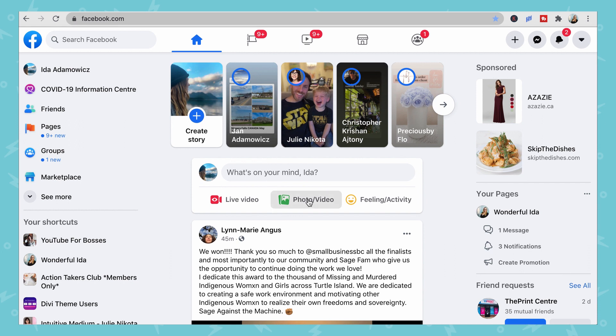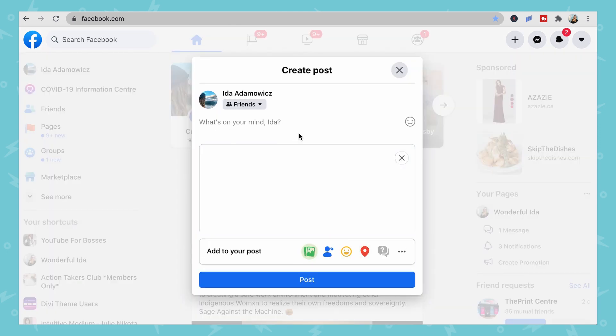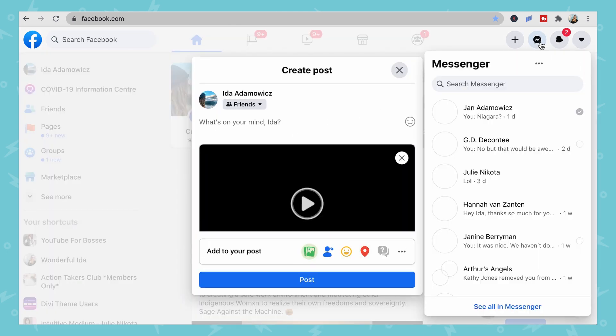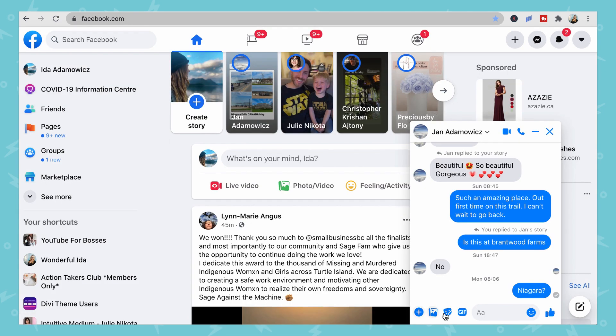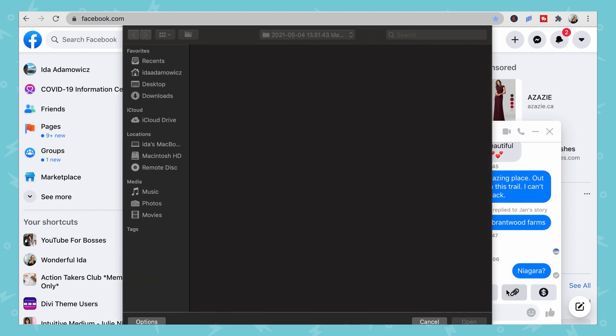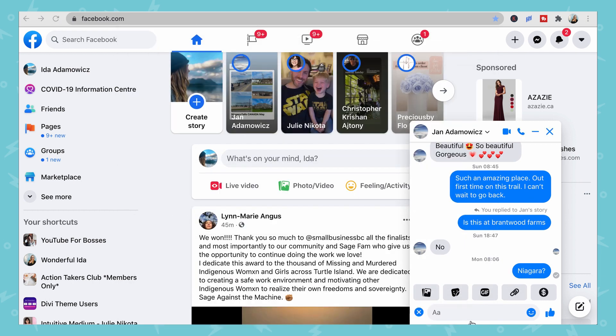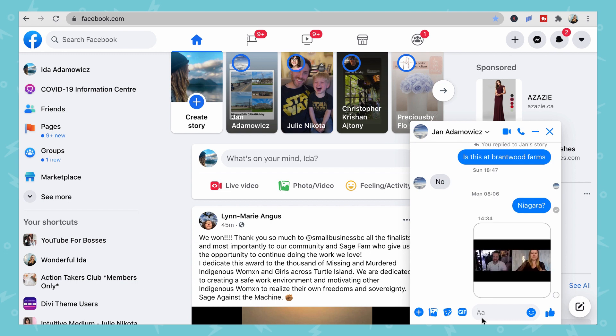Another way to share your videos is through Facebook, where you can share both publicly and privately. To share publicly, go to your feed, click on Photo/Video, select the video, add a description, and share it. Or share it privately through Messenger by clicking on someone's profile, adding a file, sharing the Zoom recording, and pressing Enter to send it.